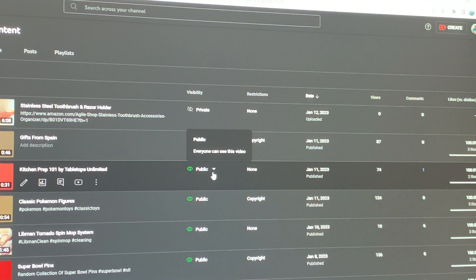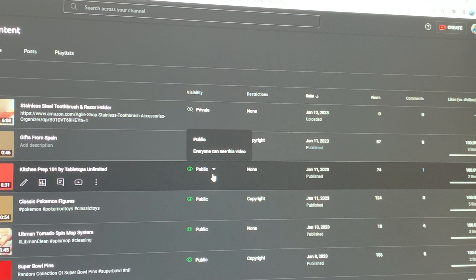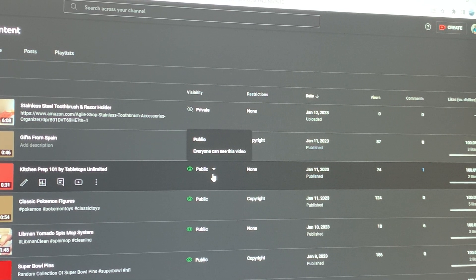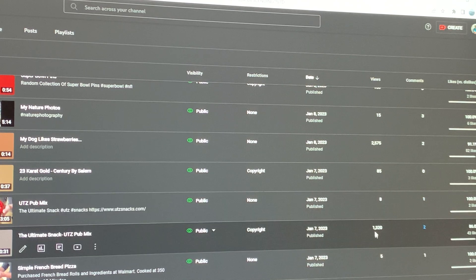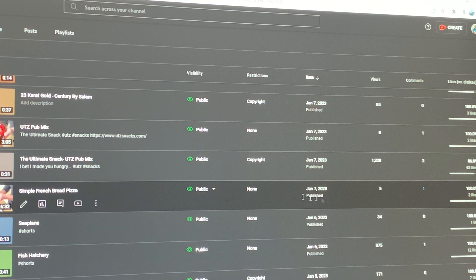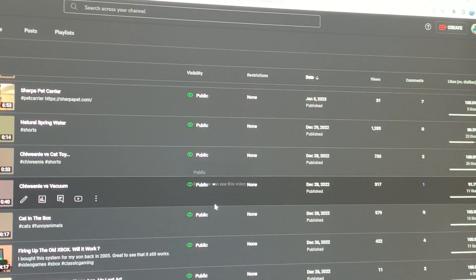All you have to do is go to your Manage Videos and change it from Public to Private and then back to Public again. You don't have to leave the screen — I just take these extra steps or refresh out of habit. Any video works, and I'll usually do it with a video with the least views, just in case.